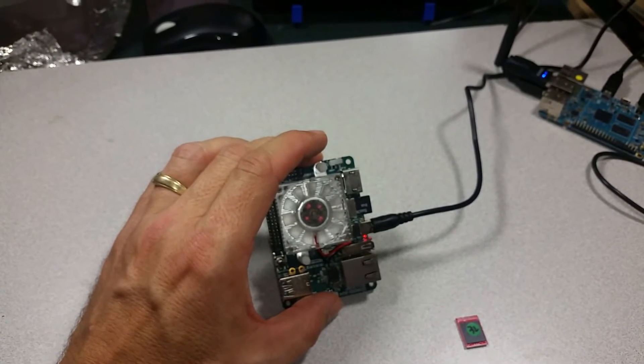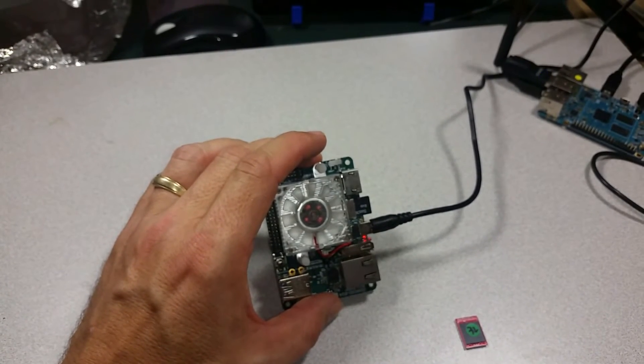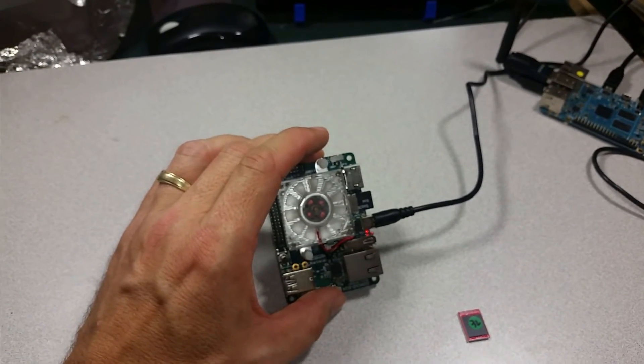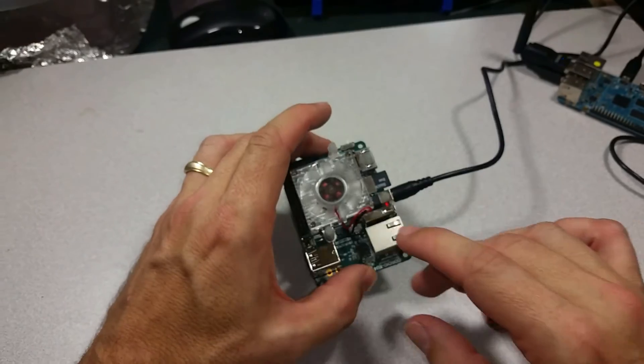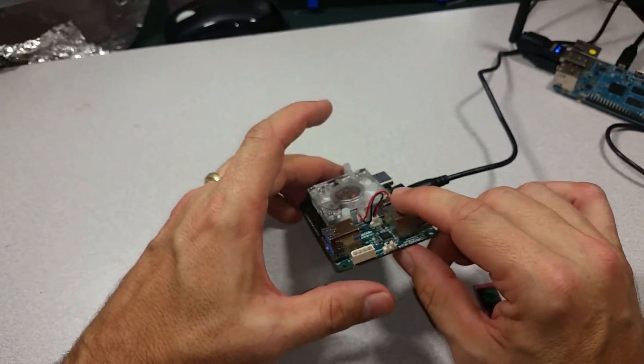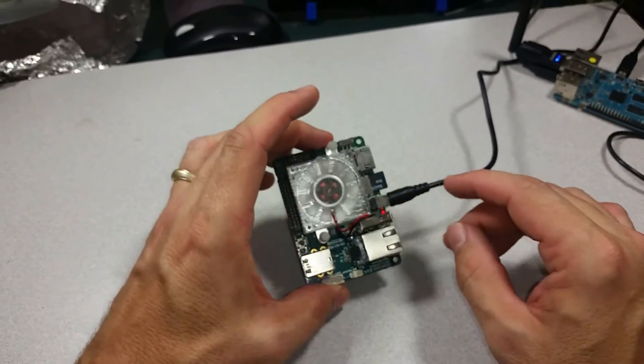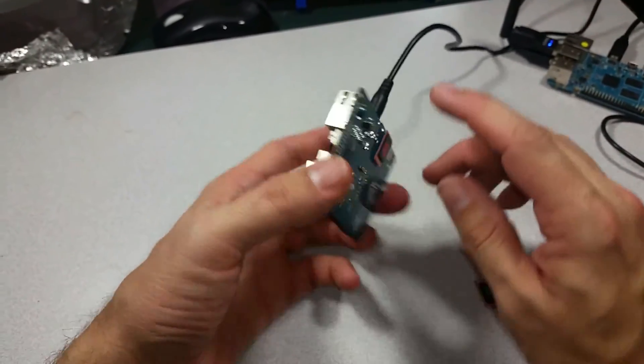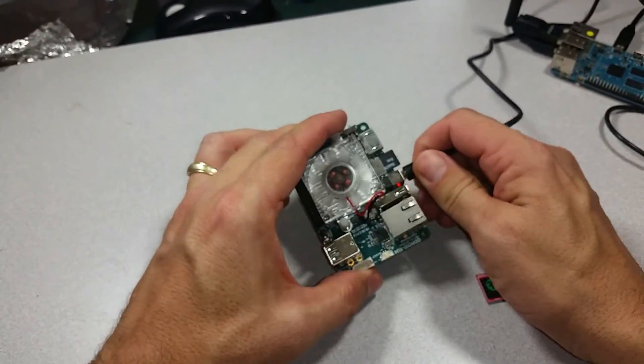Ok, so you can see that the light went off, the fan stopped spinning. And this EMMC is ready to go.